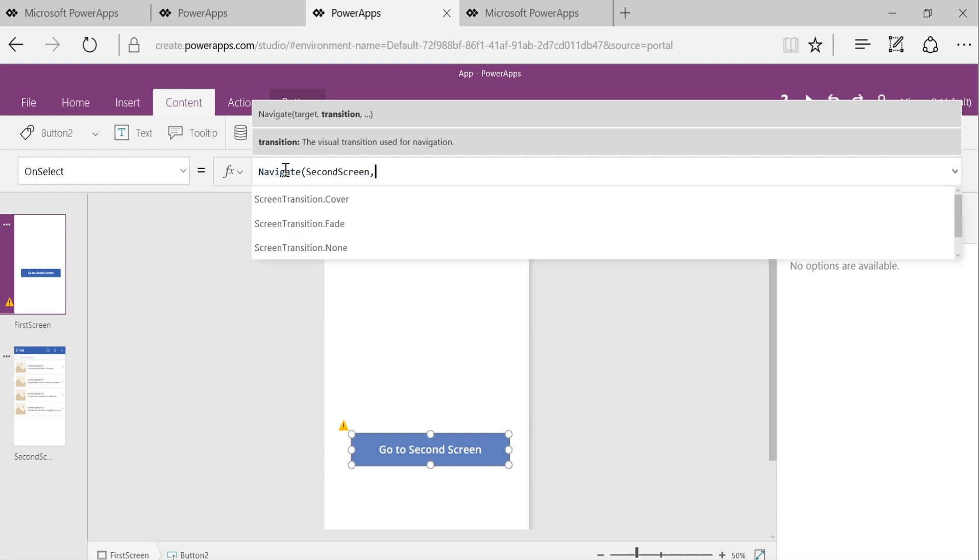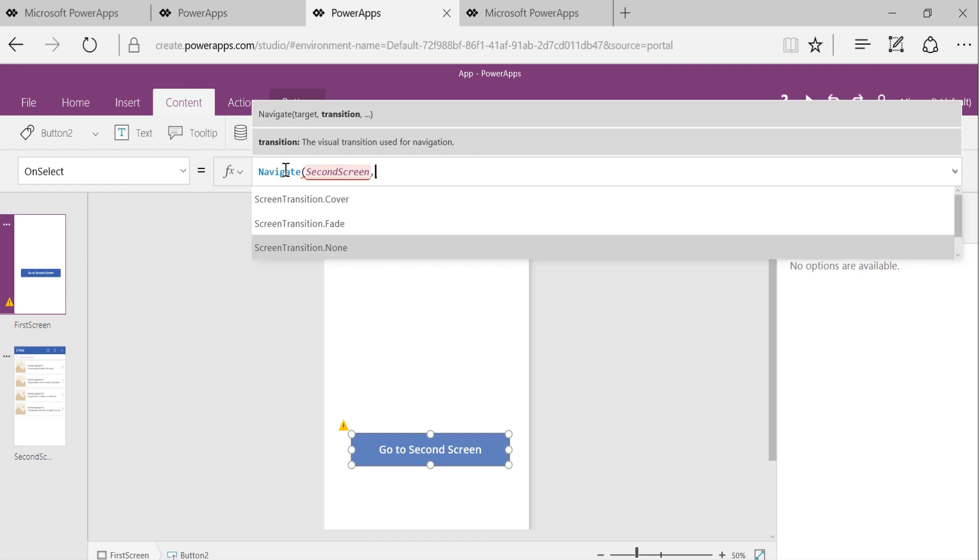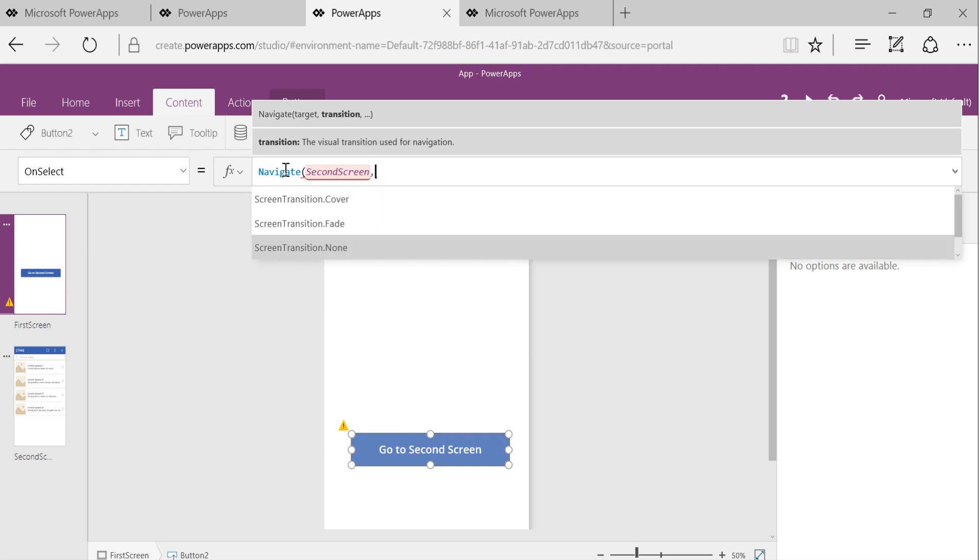The second option is, how do we want this navigation to be? So how do we want the transition to be? No transition at all, it fades, cover. And you can play with different options. But in this case, let's say we choose none.